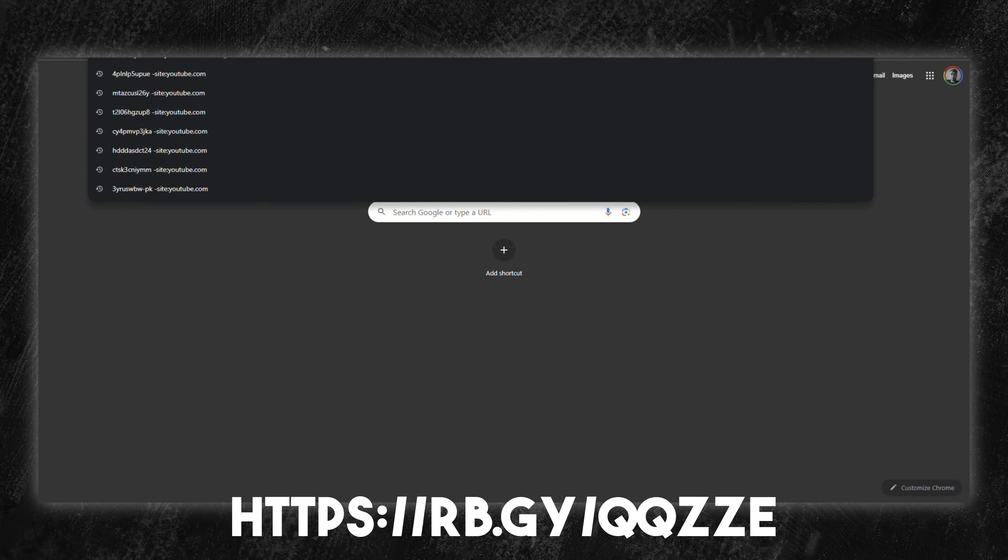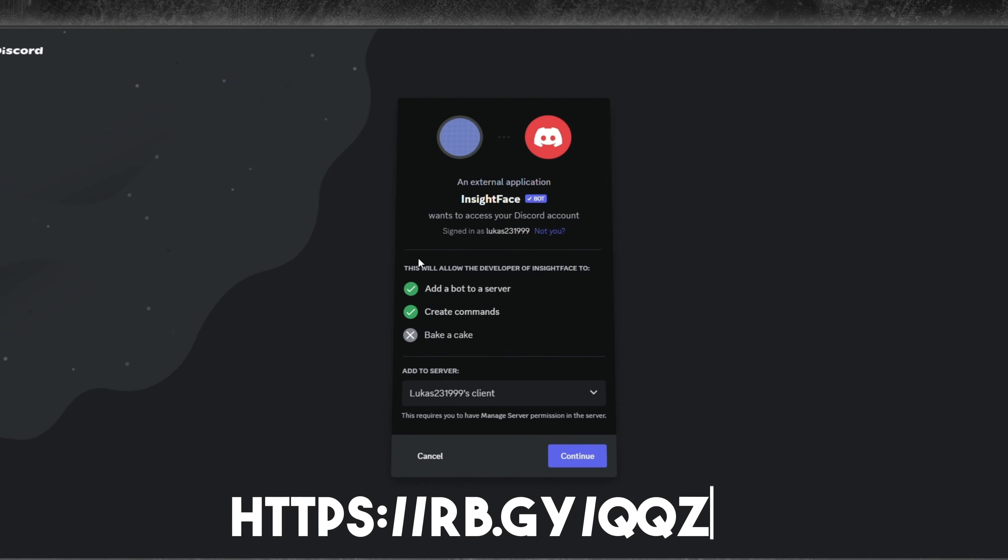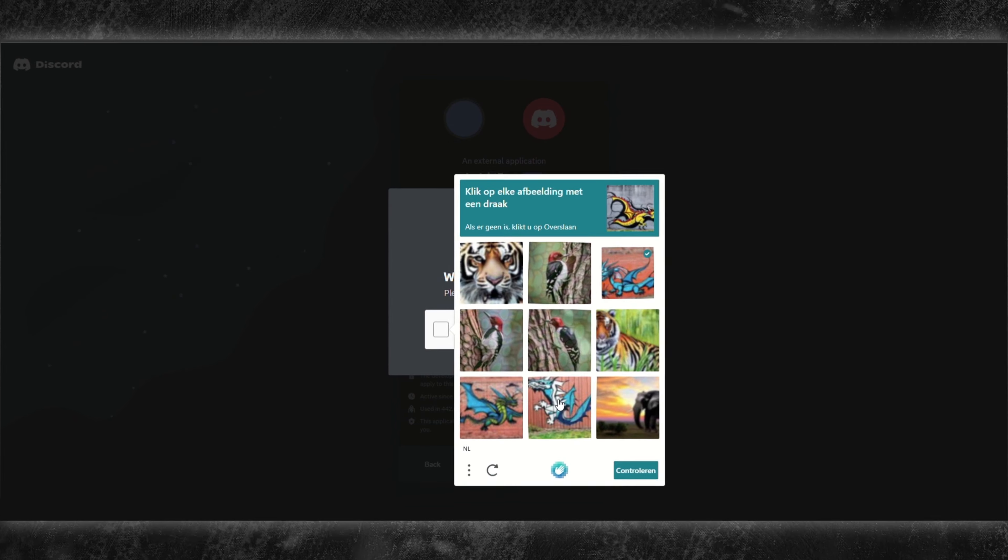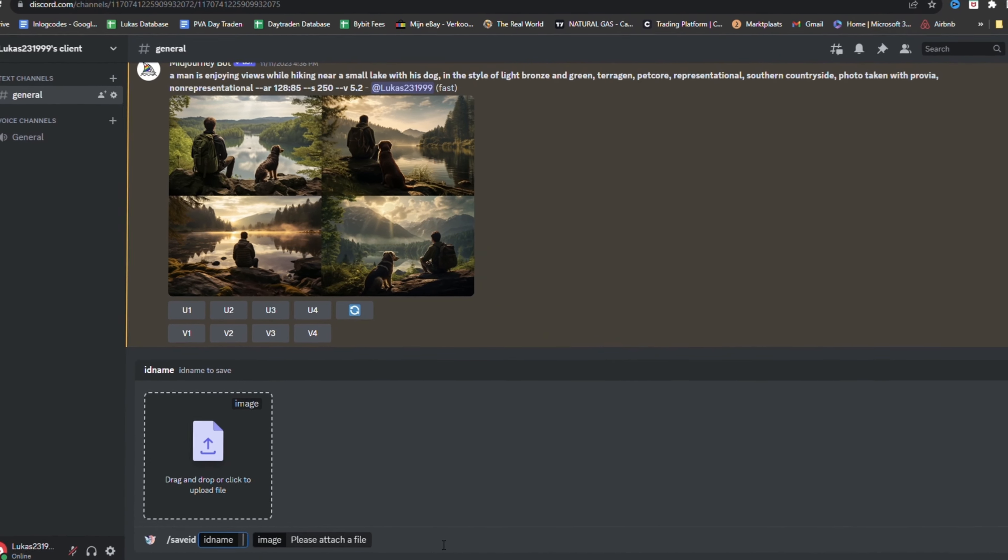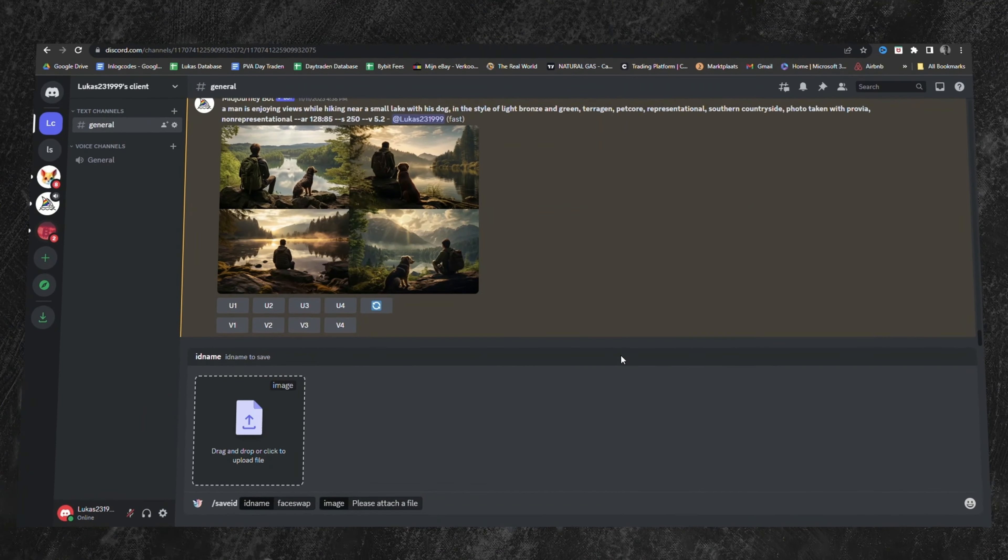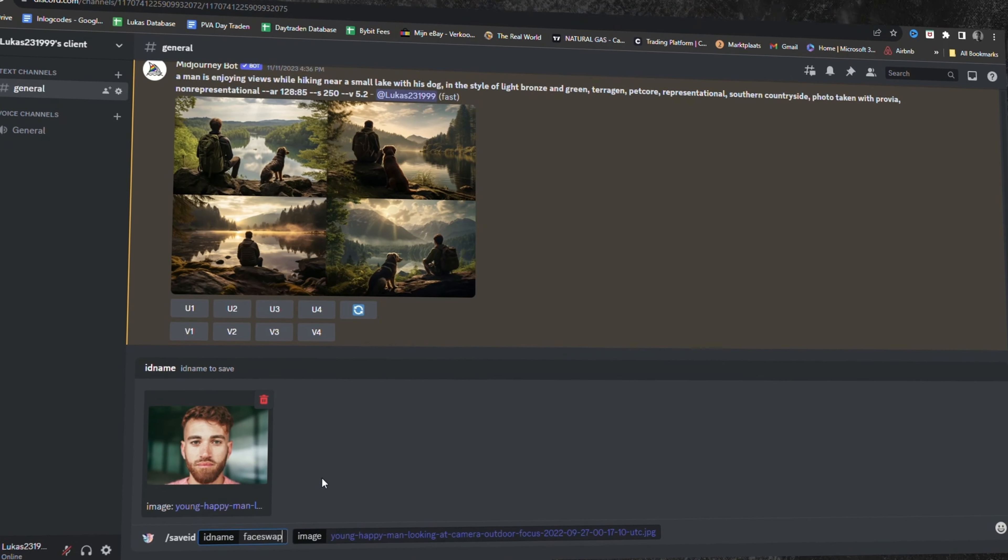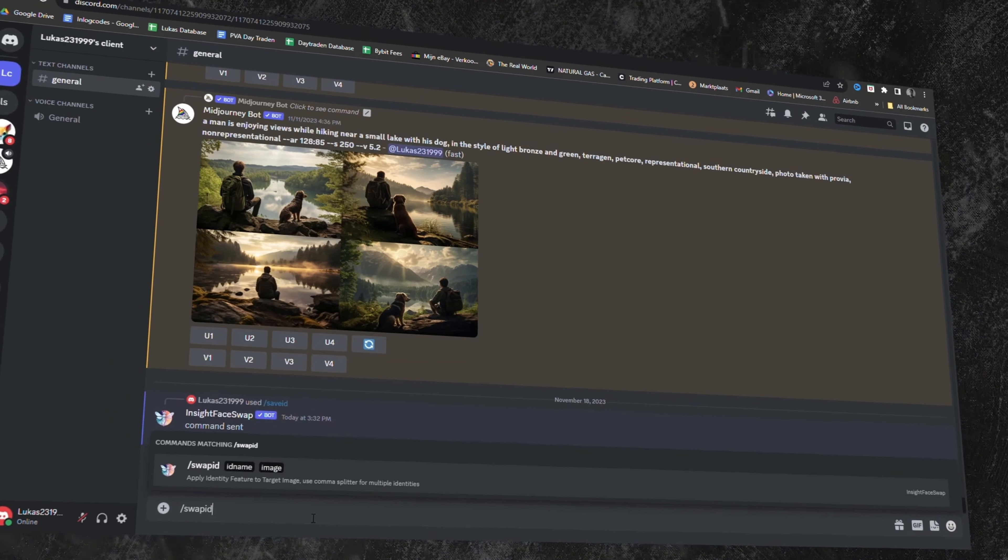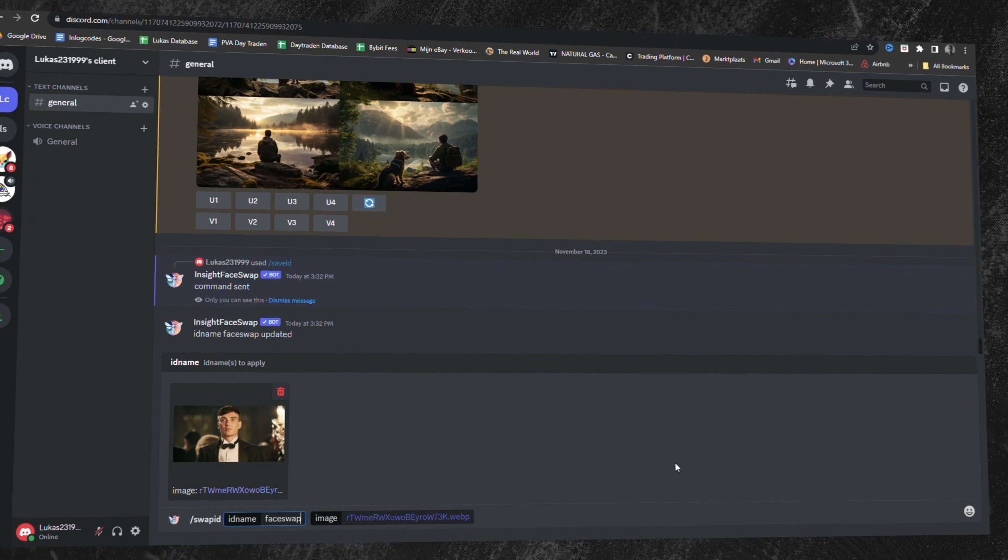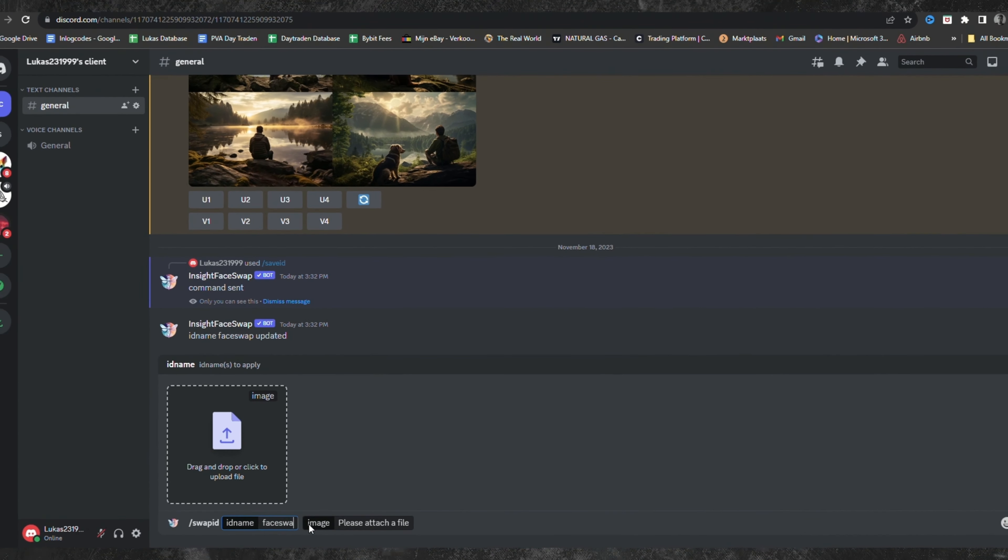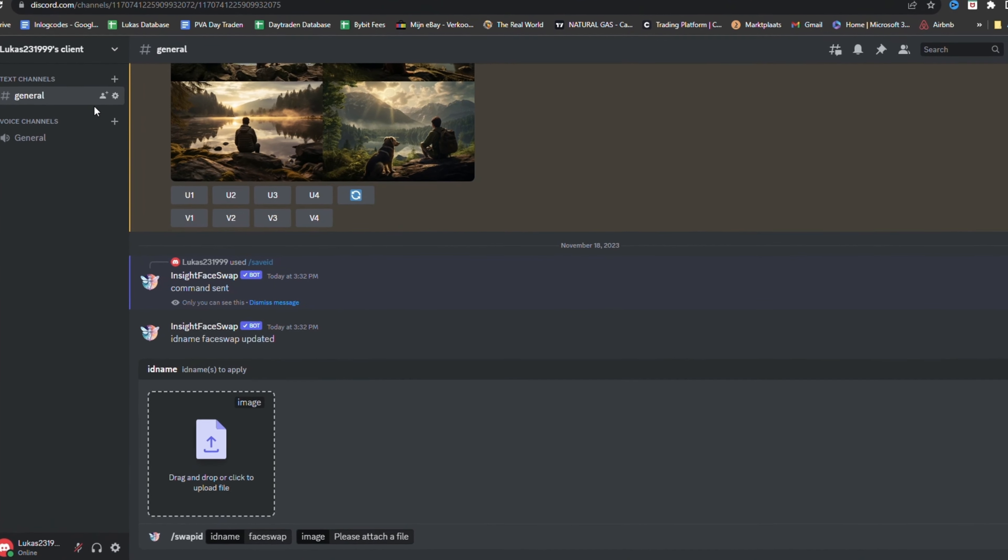Begin by accessing the face swap feature at this link right here. The direct link is provided in the description for convenience. Upload your desired image using forward slash save ID and be prompted to assign a name to this photo. Subsequently, have another image ready. This is the face you aim to superimpose. Execute the command forward slash swap ID, followed by uploading your chosen face. You'll encounter the ID name field, where you insert the name you designated for your initial image.